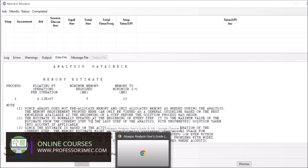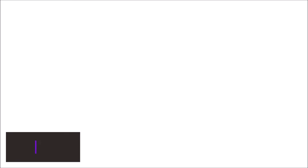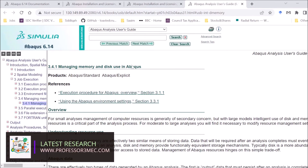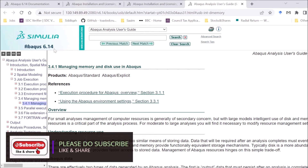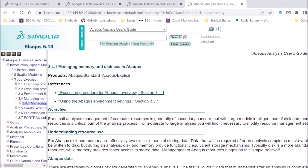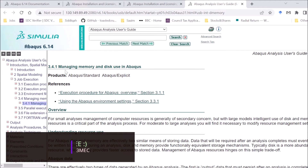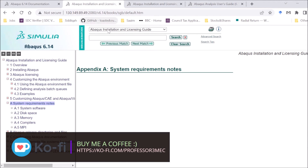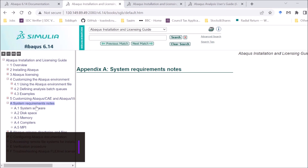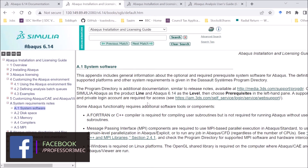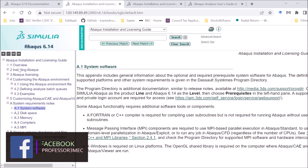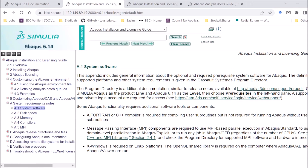Let's look at the Abaqus documentation on this. I normally search for Abaqus documentation on Google. This is a fairly old version but most of it is still valid. You go to the Analysis User Manual or the Installation Guides and look at the System Requirement Notes — this gives you the different types of requirements for a specific version, including compiler requirements.